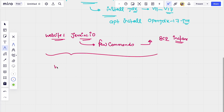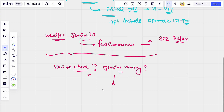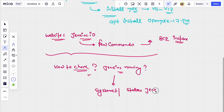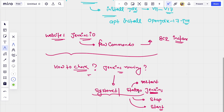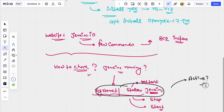Once you execute all those commands on the EC2 instance, you should be able to check whether Jenkins has been installed or not. This is a common troubleshooting question: how can we confirm Jenkins is running? The command is: systemctl status jenkins. Using this same command you can do various operations — check status, restart if it is not running, stop it, or start it.